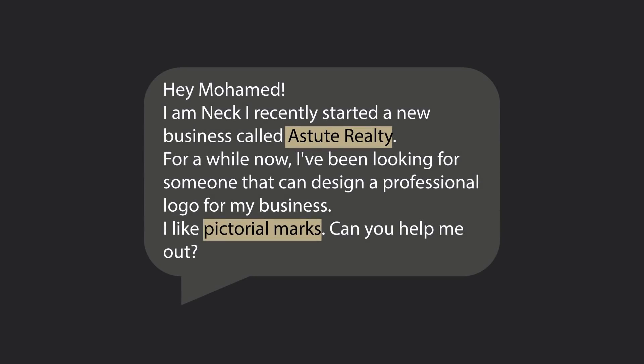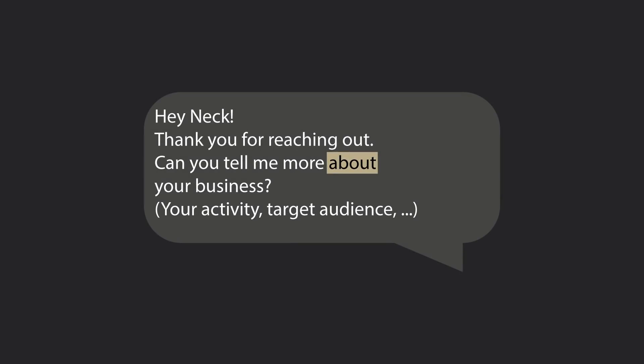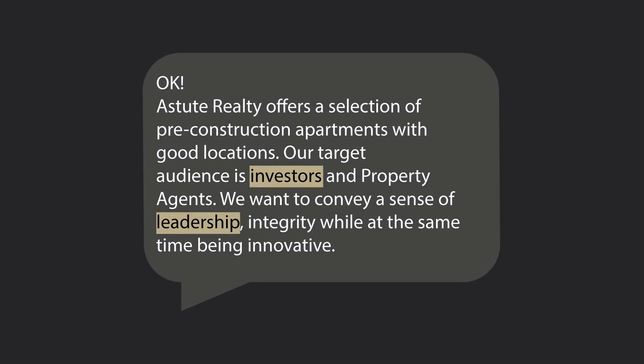Today we are going to be making the logo for this fake client. The business name is Astute Realty, and the client likes pictorial logos. Astute Realty offers a selection of pre-construction apartments with good locations. Our target audience is investors and property agents. We want to convey a sense of leadership, integrity, while at the same time being innovative.